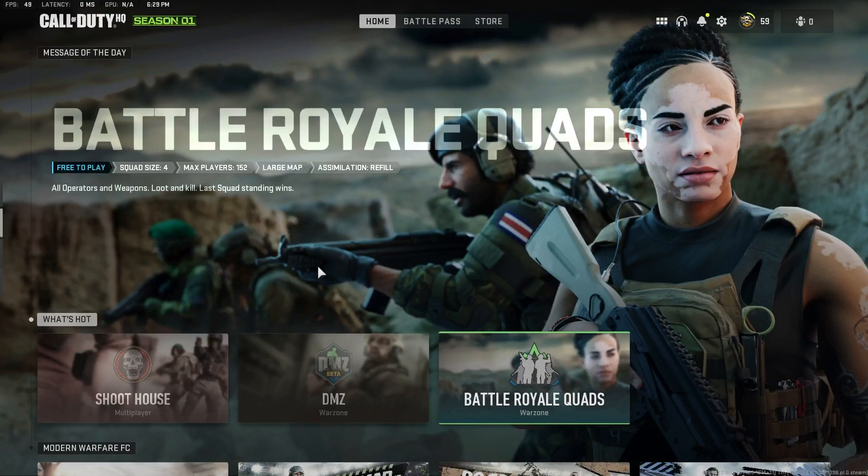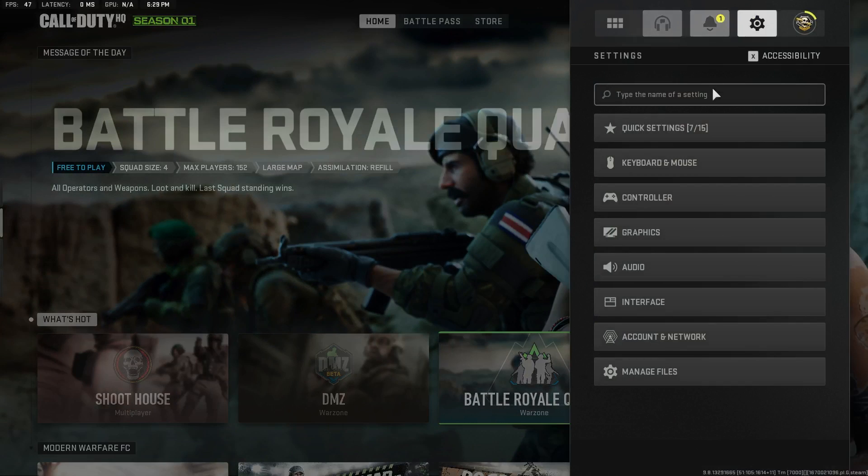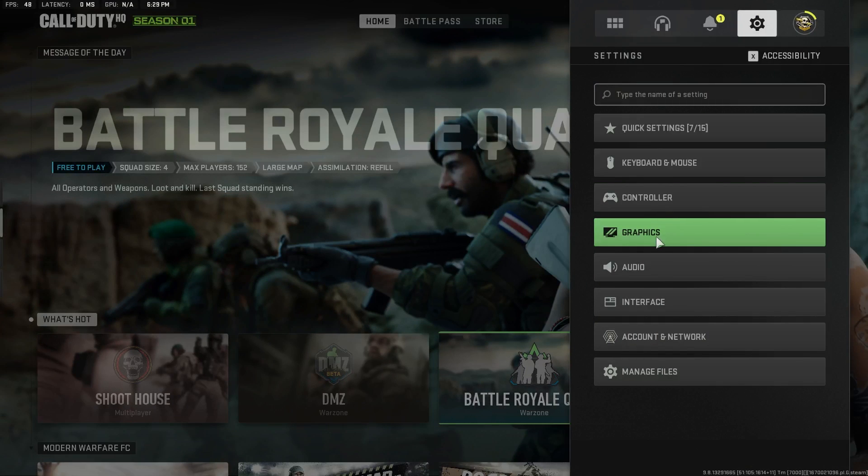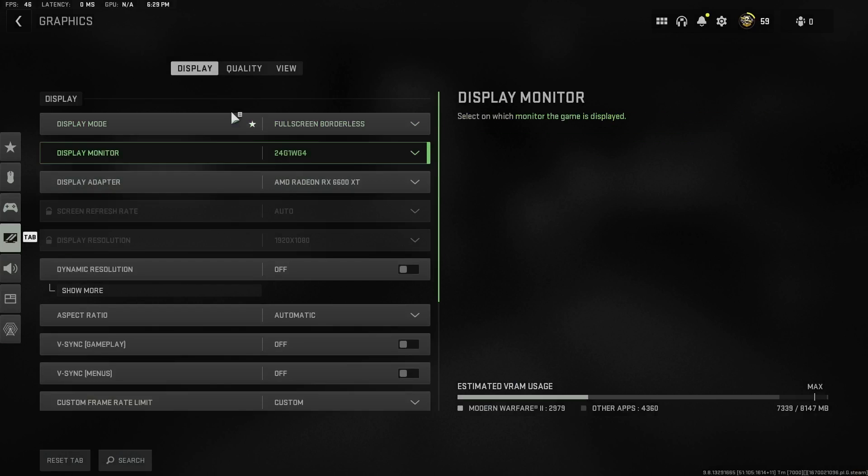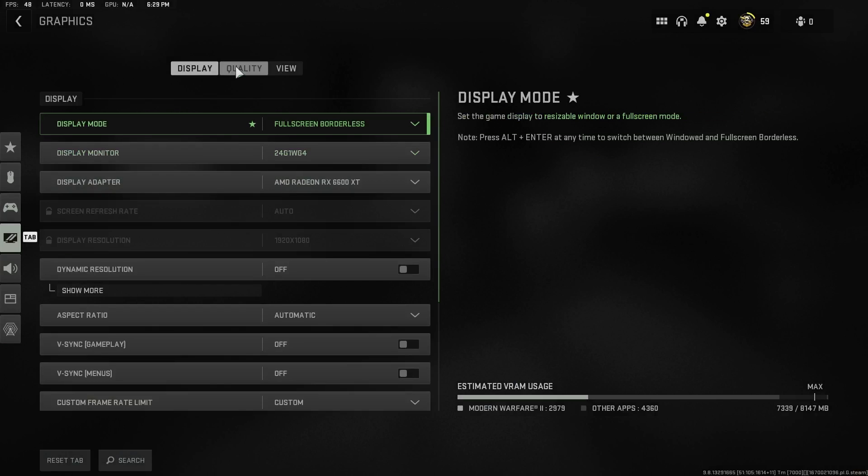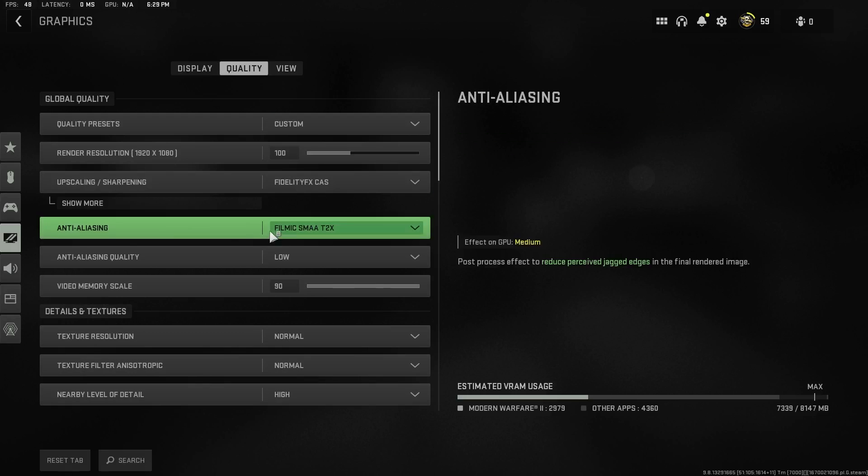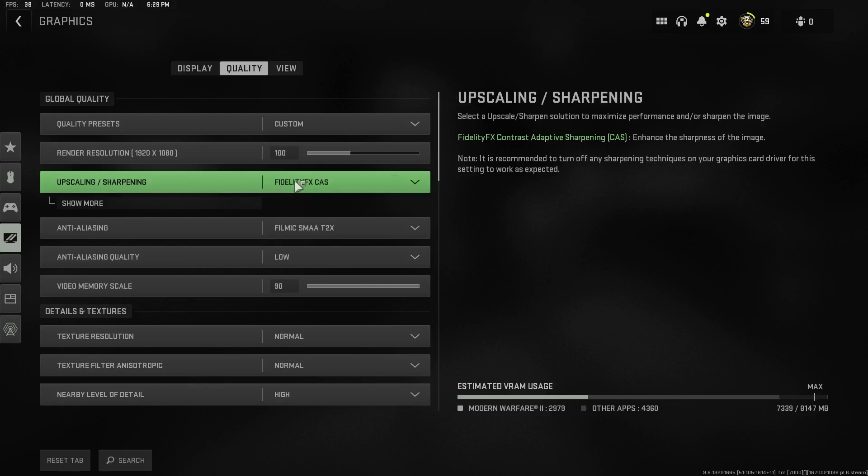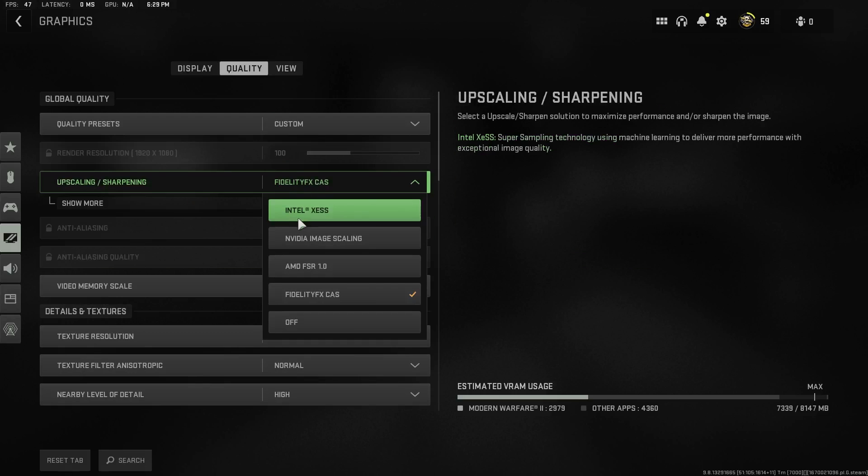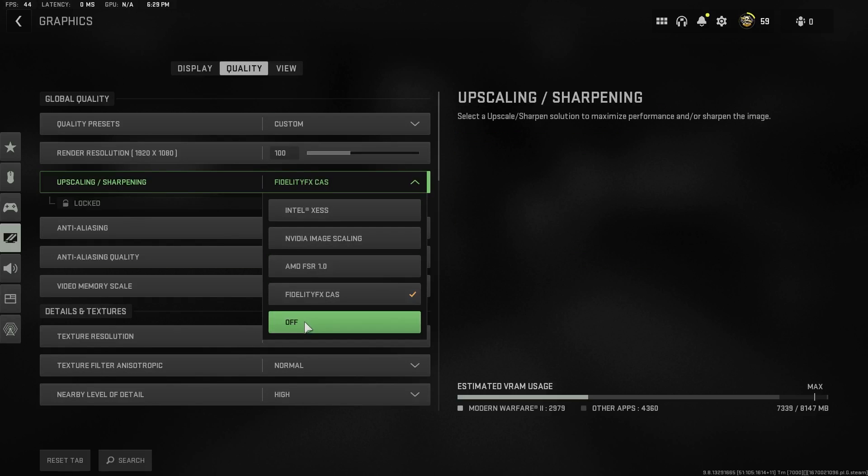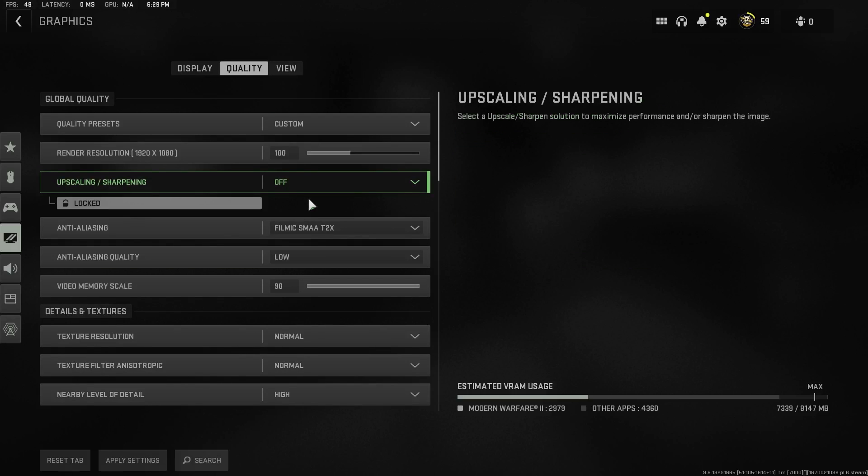Okay, so the next thing that you can try is head into your game, go onto settings and then click on graphics. Now what you want to do is head over onto quality and try to disable this upscaling mode and turn it off. What I want you to do is actually disable it and look whether it is fixed or not.